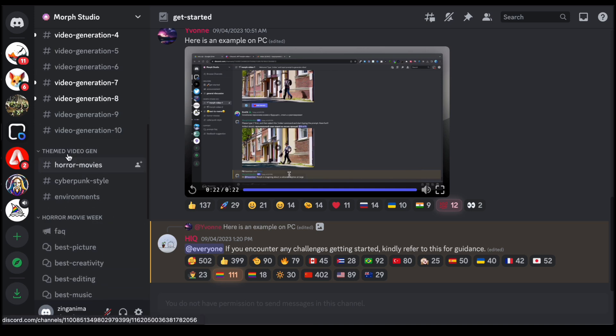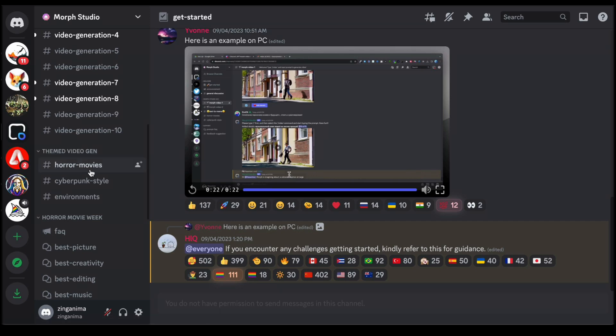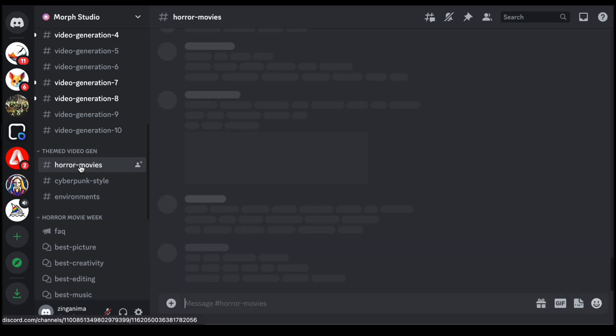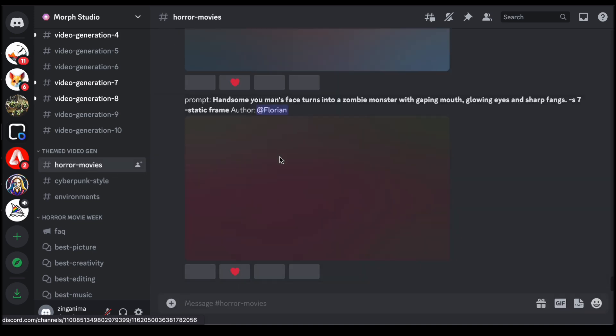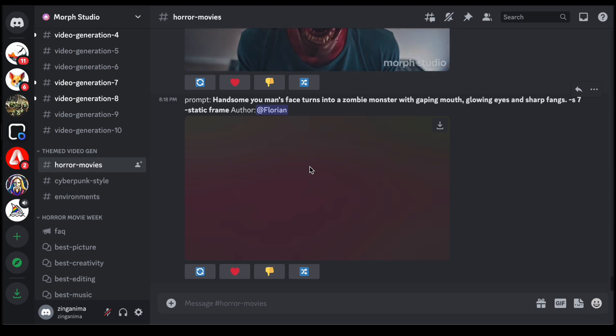In addition to its versatile channels, Morph Studio elevates the creative experience with its themed video generator feature. By exploring thematic categories such as horror movies, cyberpunk styles, and diverse environments, users gain access to a curated collection of predefined settings and aesthetics.